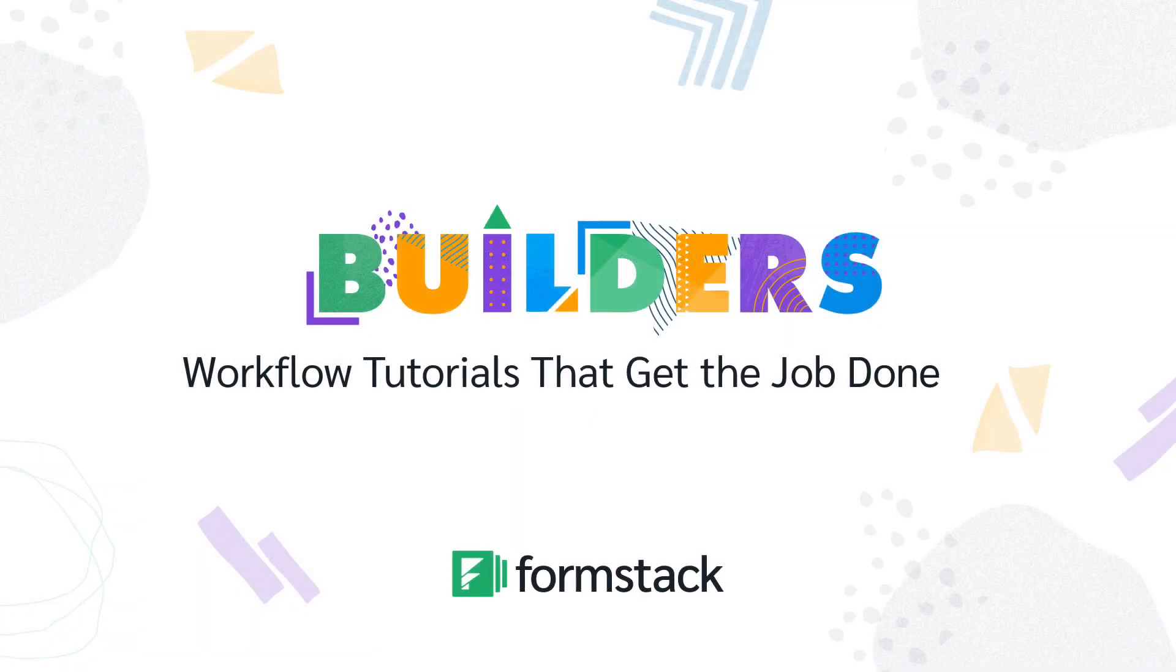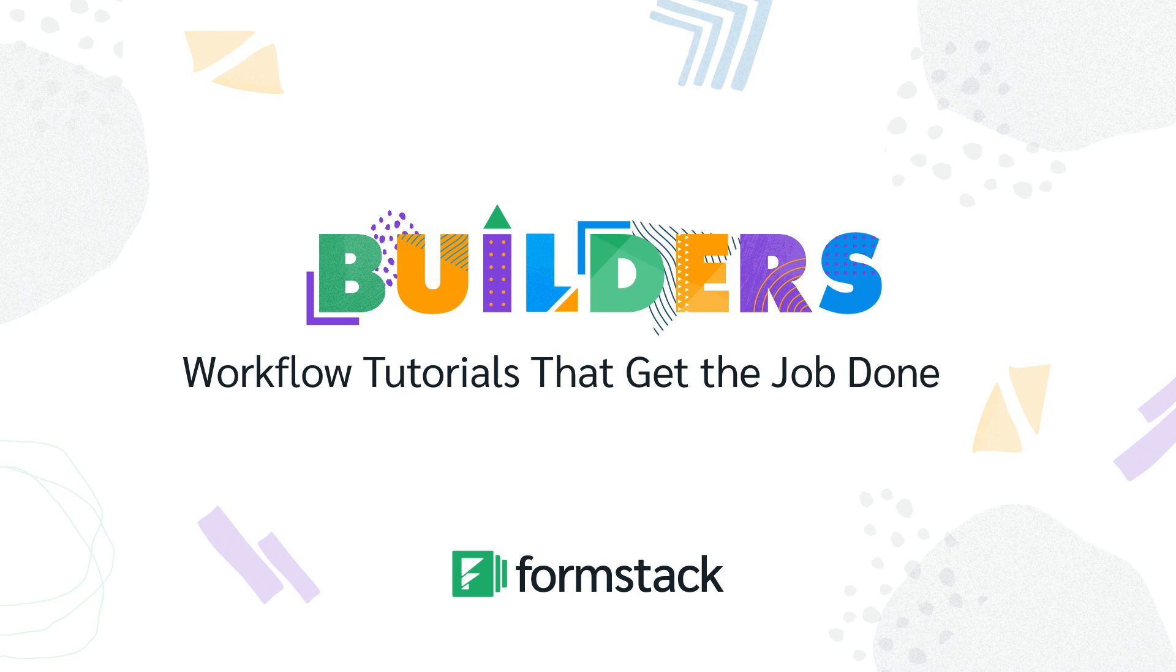Start saving time by digitizing your rental application process today. Check out other videos in our Builder series, and subscribe to our channel to get notified when new videos come out.